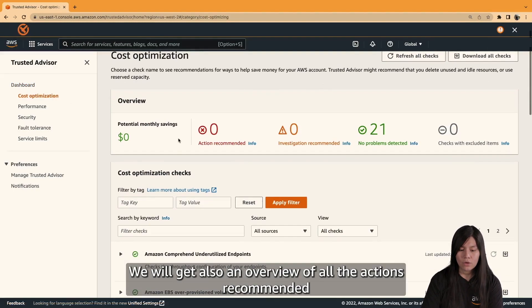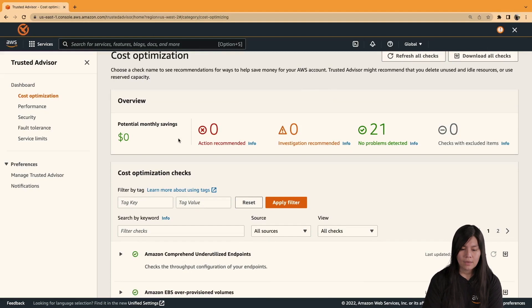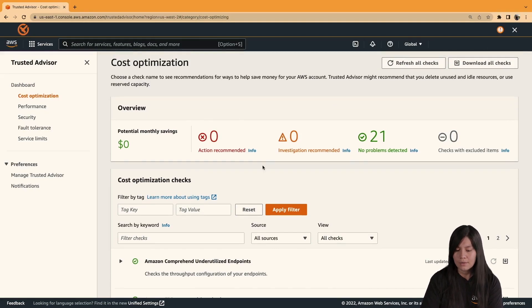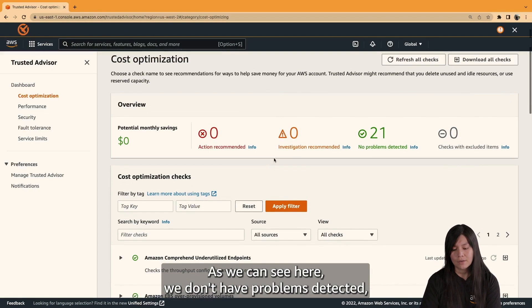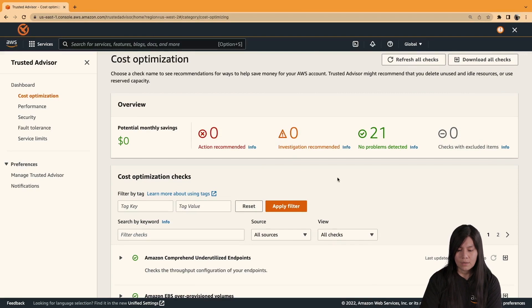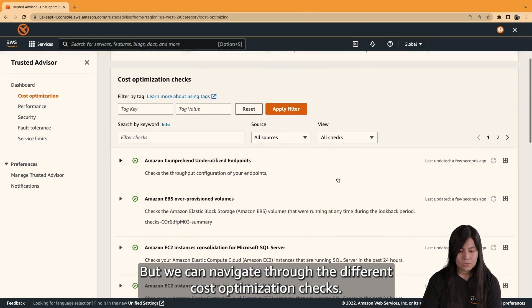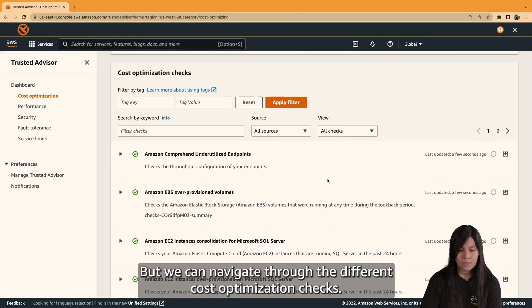We will click on cost optimization. We will get an overview of all the actions recommended for cost optimization. As we can see here, we don't have problems detected, but we can navigate through the different cost optimization checks.